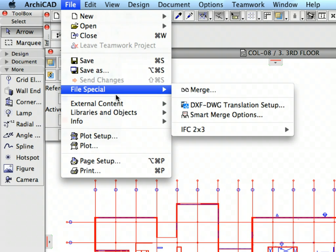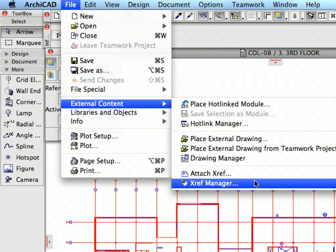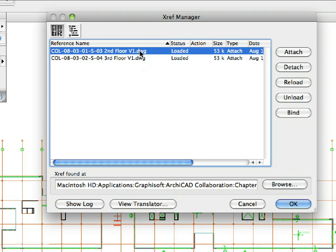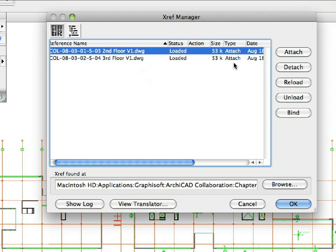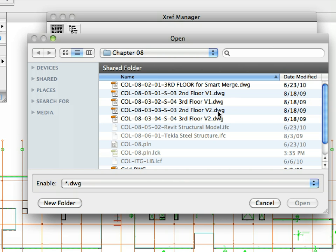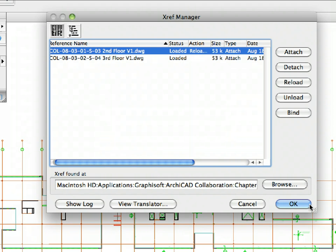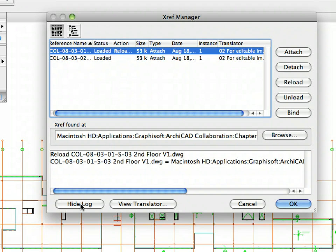Open the File, External Content, XRef Manager, and select COL831S3 2nd Floor V1.DWG from the list. Press the Browse button and choose COL833S3 2nd Floor V2.DWG from the Chapter 8 folder. Then press Open. Click the Show Log button in the lower left corner of the dialog. The list above the Show Log button now shows the operations that will be carried out when you click the OK button.